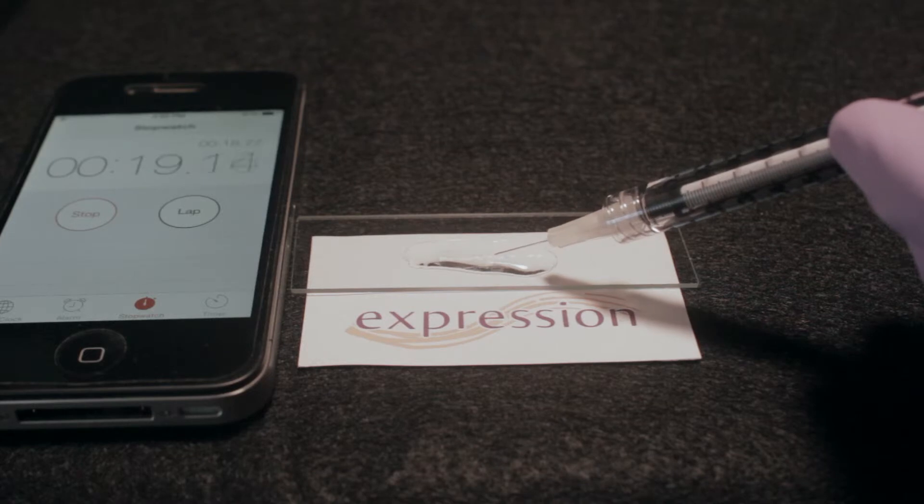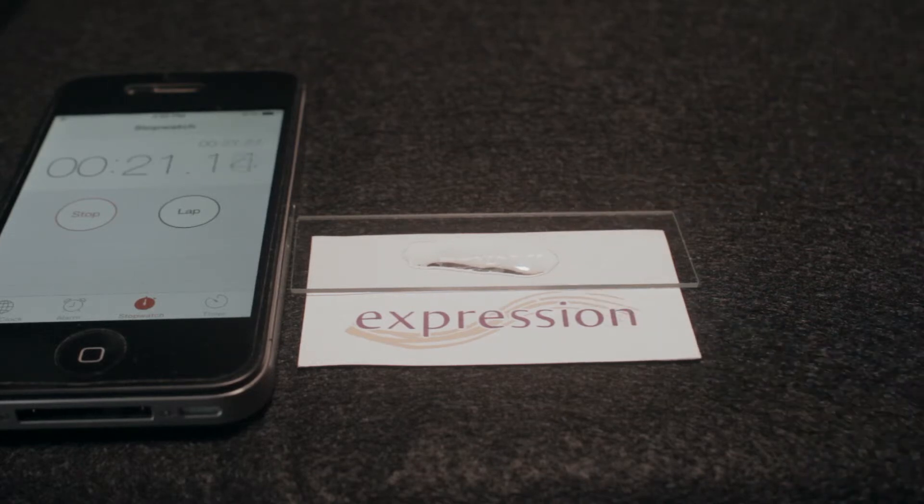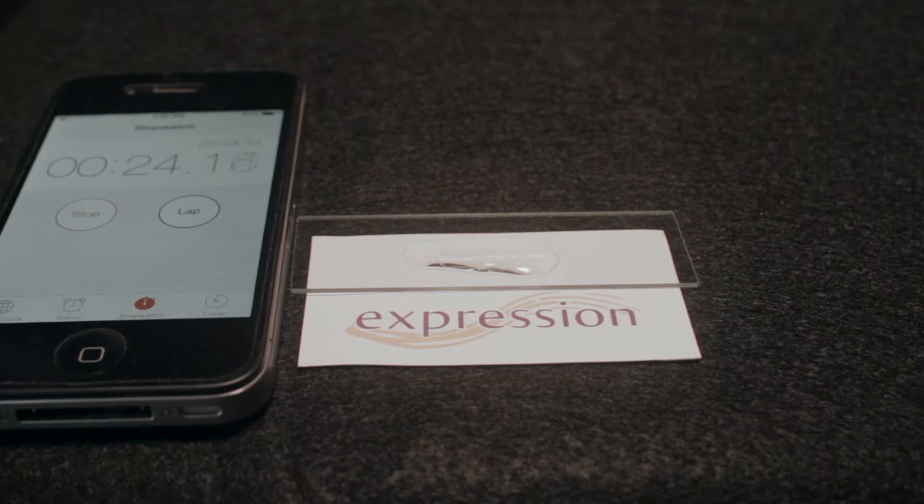We can see the breakdown take place right before our eyes. As the area is flooded from the initial blast of hyaluronidase, we can see the shape and form of the hyaluronic acid completely fall apart.